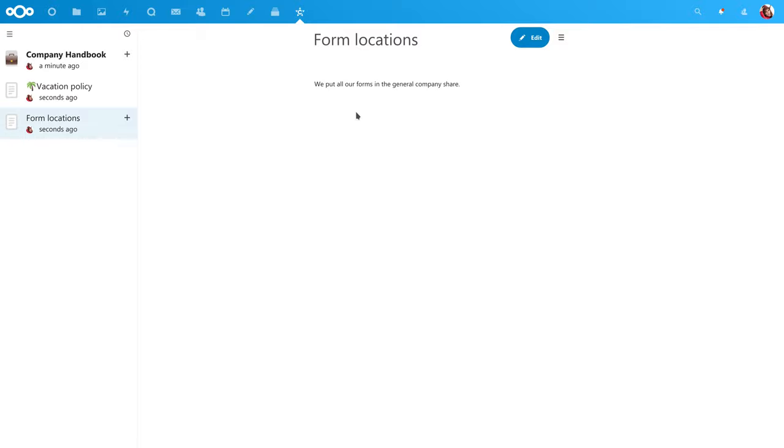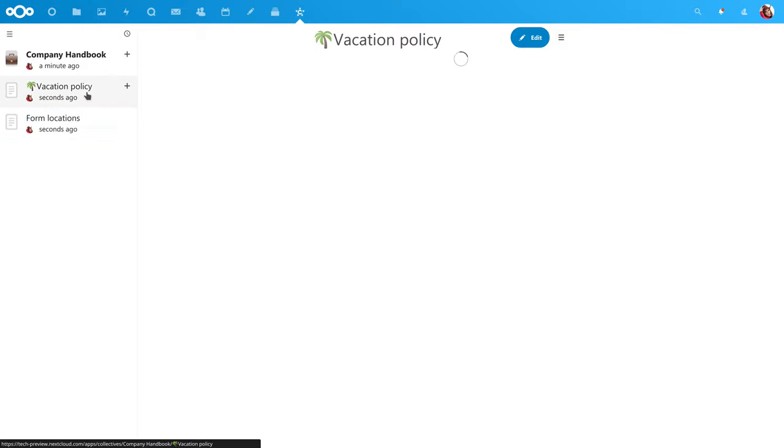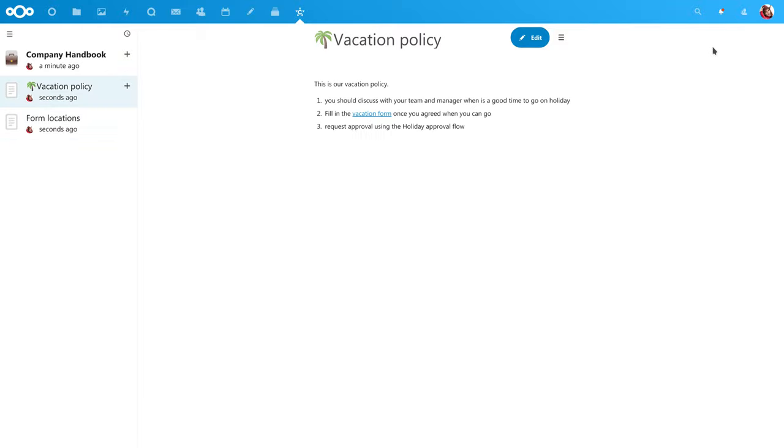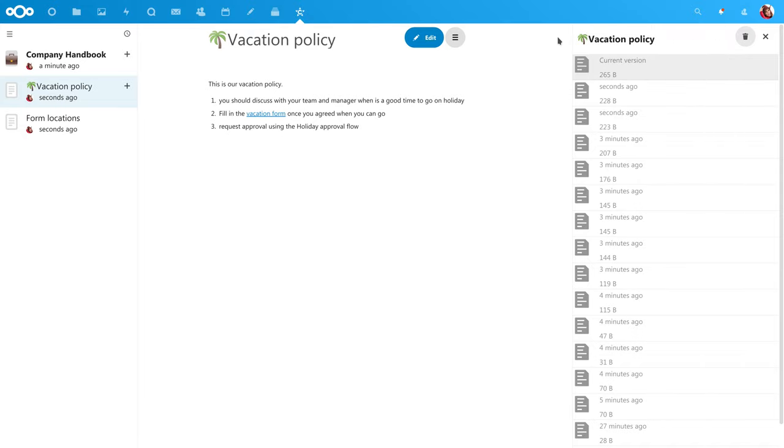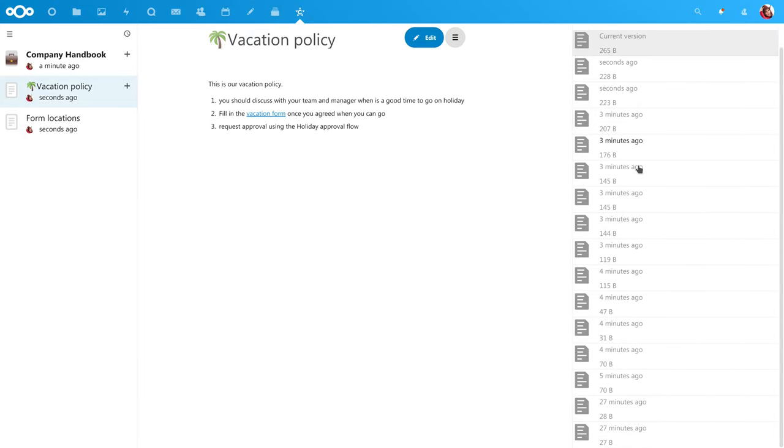And if you want to jump back to a previous version, the version history is available in the right sidebar just like you know from files.